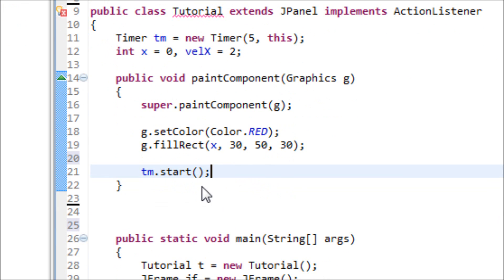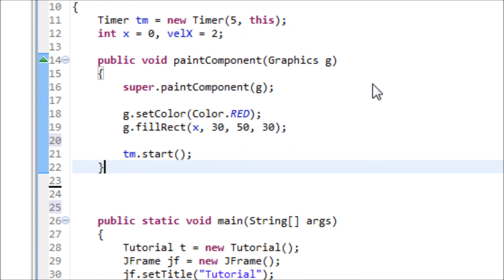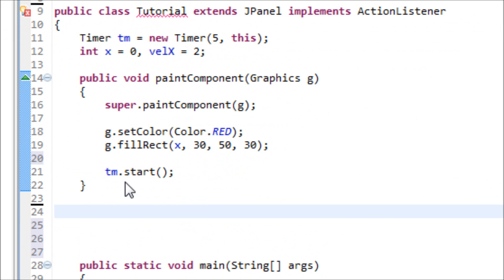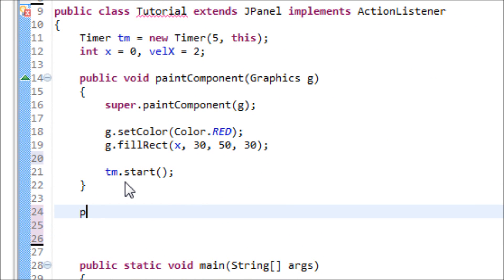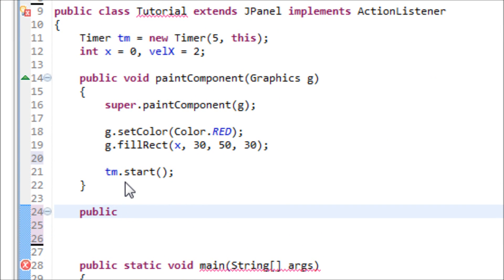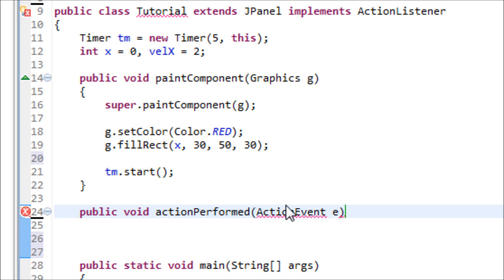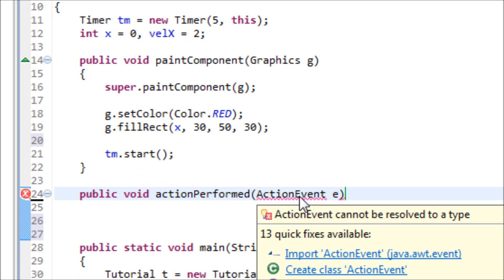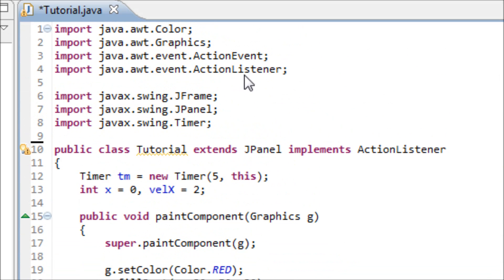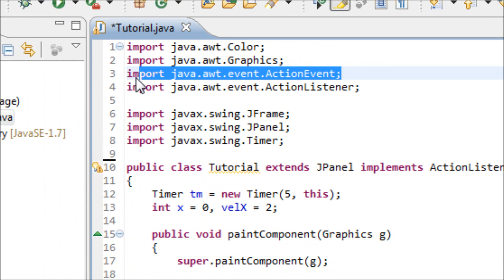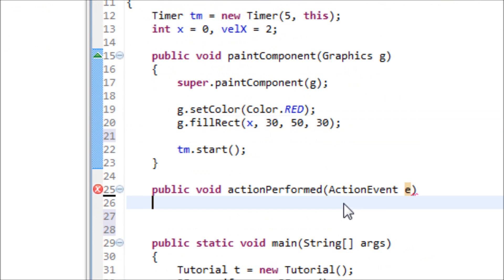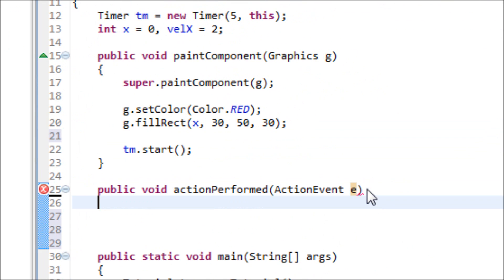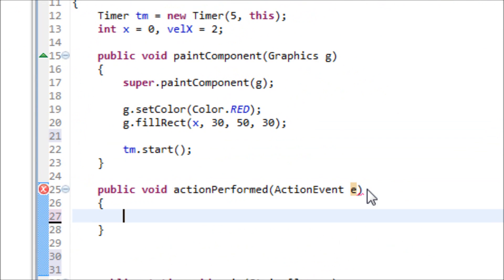In order to use the ActionListener, we have to use the actionPerformed method. So public void actionPerformed ActionEvent e. Import this ActionEvent, and now let's make the curly braces.